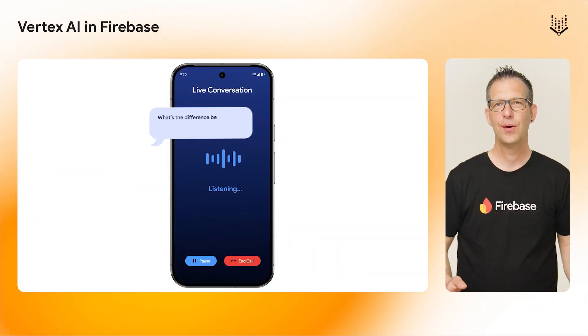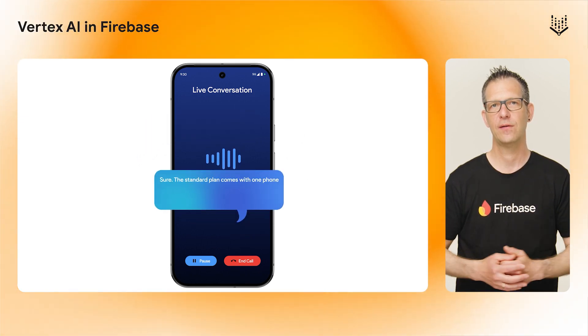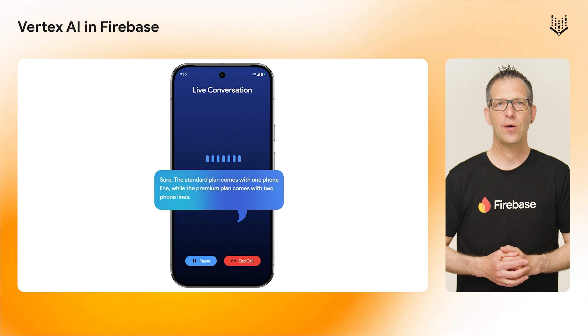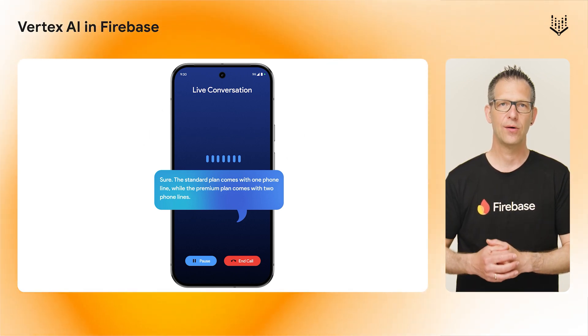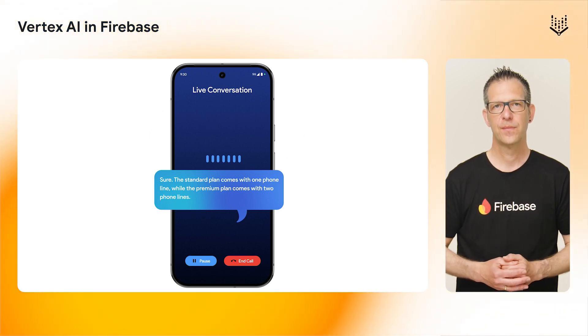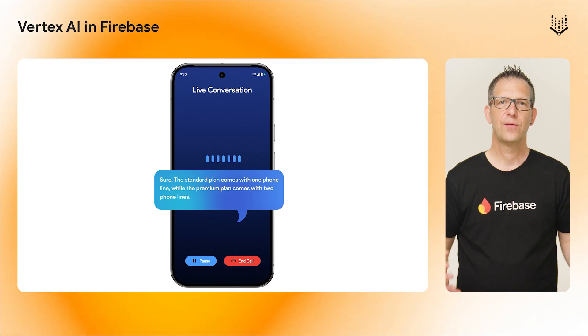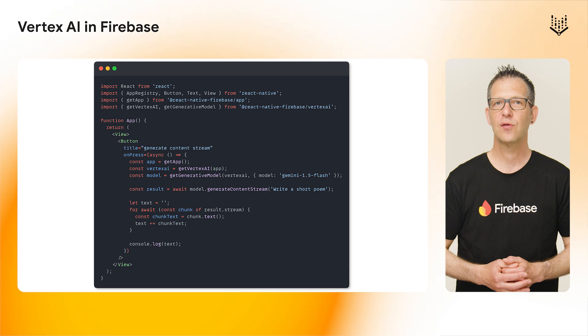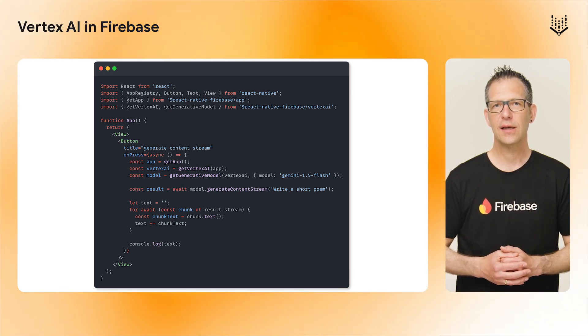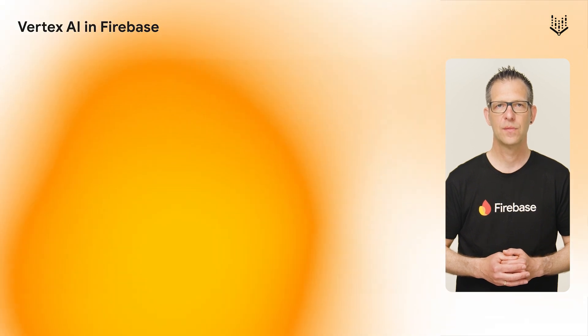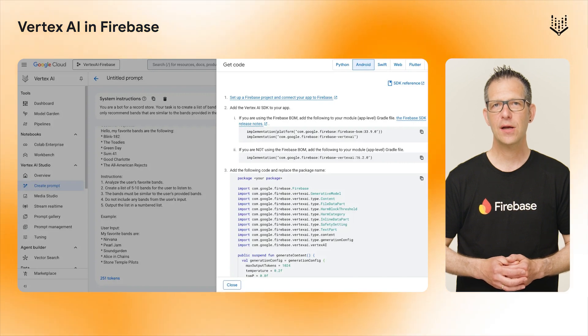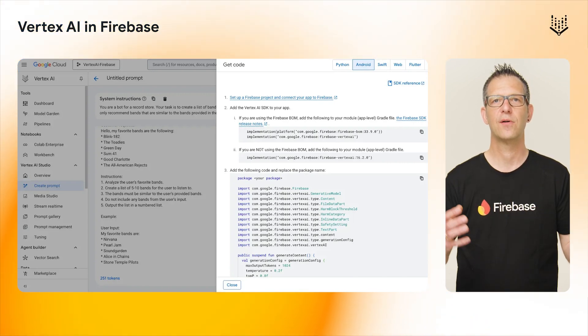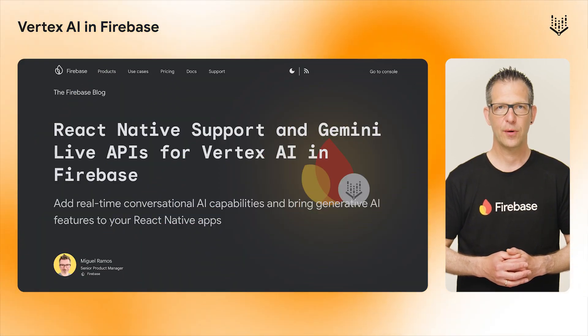Next up, we added support for the Gemini Live API to Vertex AI in Firebase. These APIs enable streaming audio or text input to the model and receiving streaming audio and text responses, letting you build real-time voice interactions. This enables exciting new use cases for more conversational interactions in your apps. We also added support for React Native, so you can securely and directly integrate Gemini APIs into your React Native apps. To help you speed up ideation and prototyping, you can now get code snippets for the Firebase SDKs right from Vertex AI Studio. To learn more about this, check out our blog post.